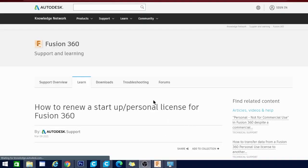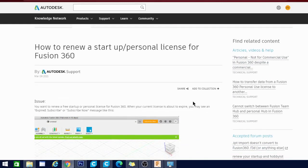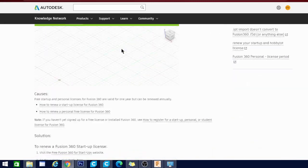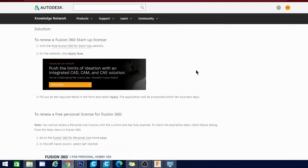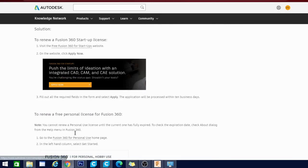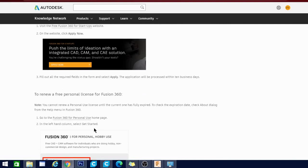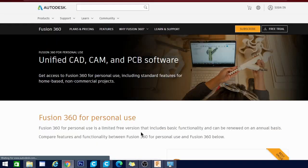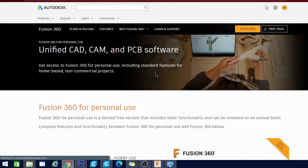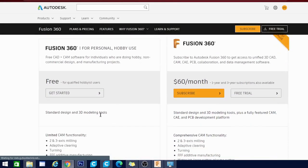It's going to bring us to this page. Now this is the knowledge.autodesk page. Basically it's a question and answer site, a lot of FAQs, some troubleshooting, things like that. And it's going to tell you how to renew a startup or personal license for Fusion 360. So basically all we need in here is there's another link down here where it says visit free Fusion 360 for startups, and that's for startup license. We're looking for personal use, so Fusion 360 for personal use. So this site is the site that will actually be linked down below. It's a really hard site to find on your own. So this is what's going to give you exactly what you need.